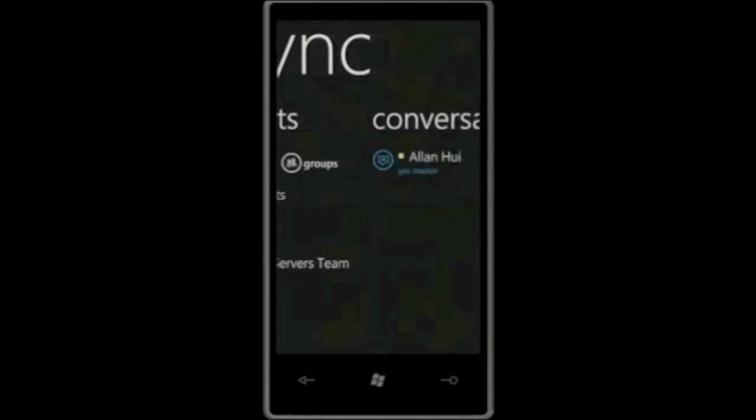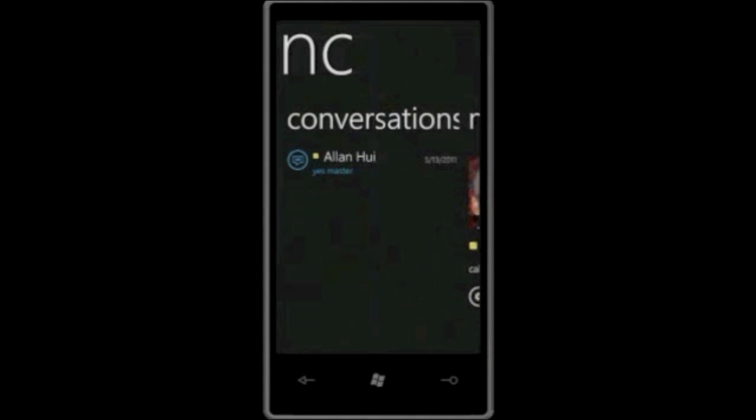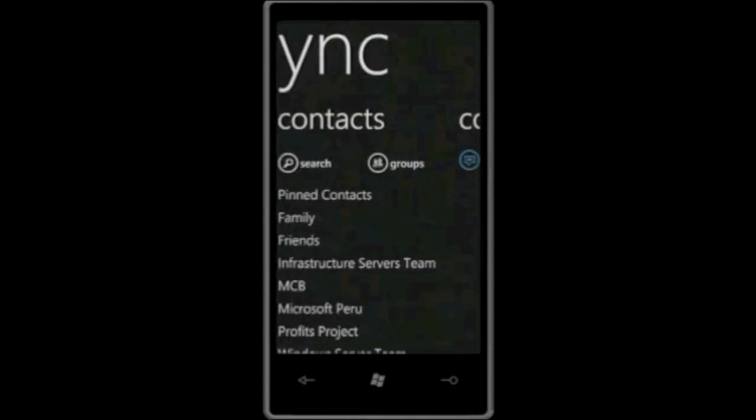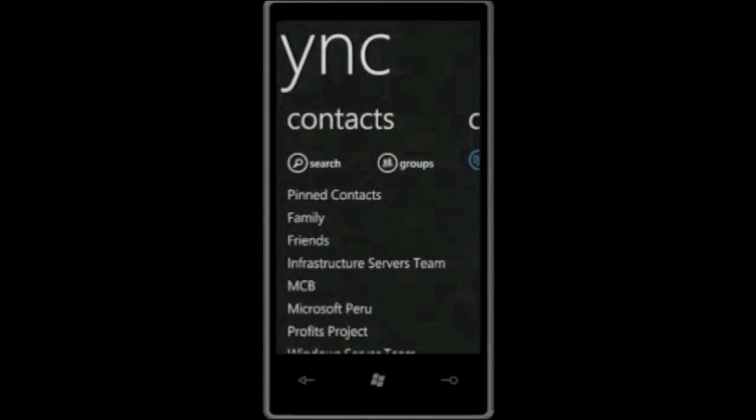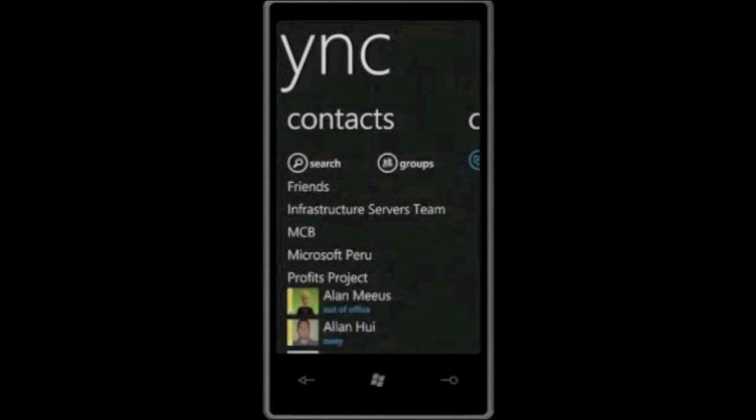If I swipe to the side again, I can see all the different conversations that I have at any time so I can actually track what I'm having with people. What I want to do is start working with a group of people that have been working on a particular project that's really hot right now called the Profits Project. I've created a group in my Lync client on my PC that's shown down here.